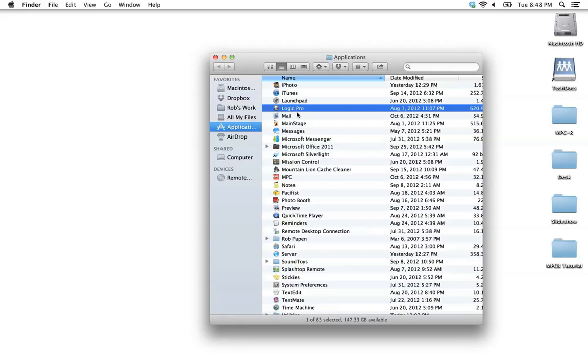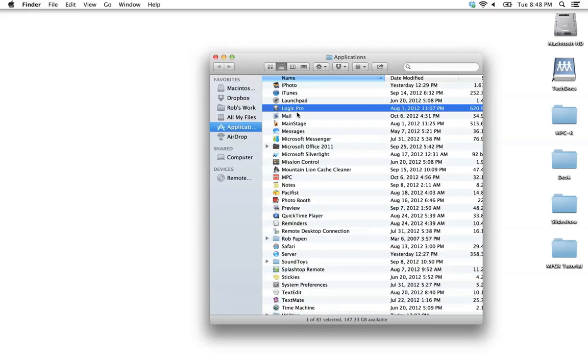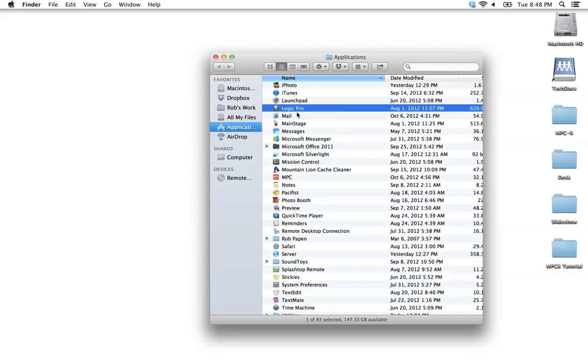The first installer is the driver that lets the MPC hardware communicate to your computer. The second one is the MPC Software. That includes the standalone application as well as all of the plugins, the VST and audio units. And you also want to install the content, which is the third installer on that first MPC Software disk. That includes all of your basic sounds. Once you have all of that installed, once you have your MPC connected to your computer and powered on, let's go ahead and launch Logic.